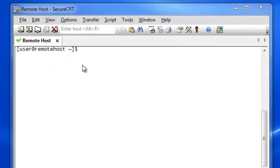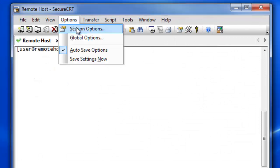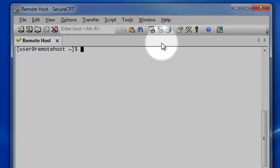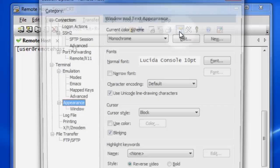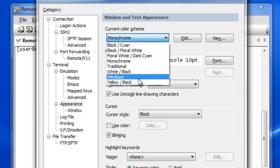Some session properties may be modified while you are connected with the session simply by choosing Session Options from the main Options menu, or by pressing the Session Options button on the main toolbar.